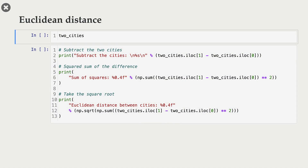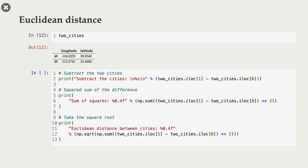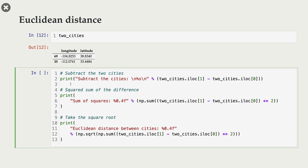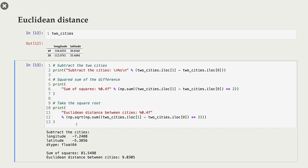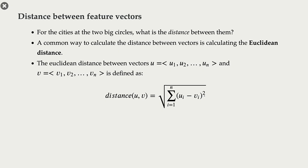Let's look at an example with our two cities. First, we do element-wise subtraction between the two cities. Then we square each difference. Then we sum those squared differences, and finally we take the square root of that sum. Those are the three important steps in calculating Euclidean distance: element-wise subtraction and squaring, summing them up, and taking the square root — giving you the Euclidean distance between feature vectors u and v.